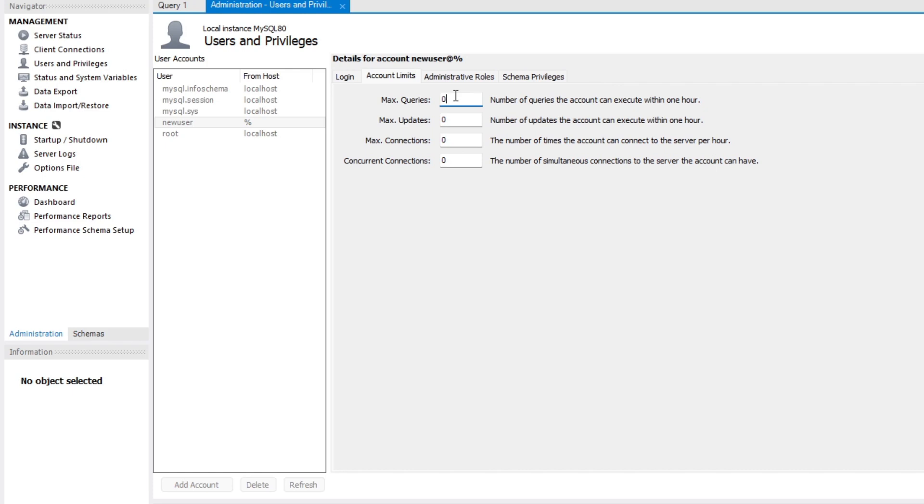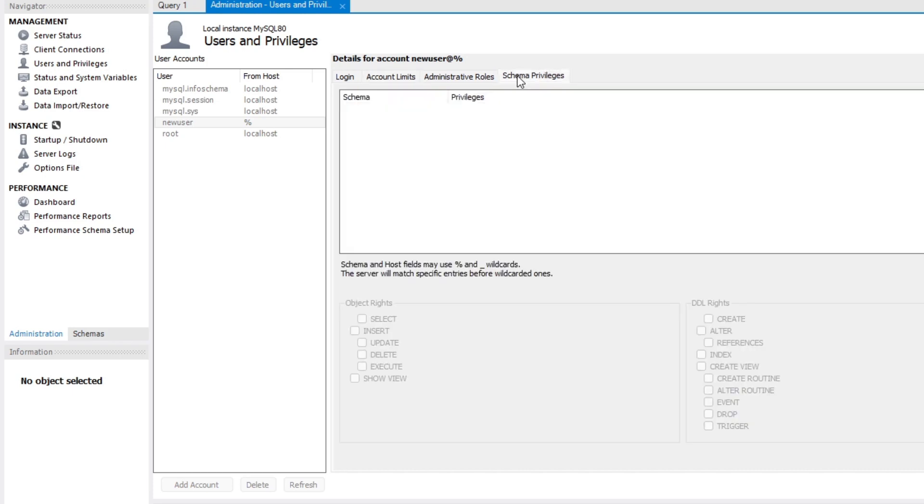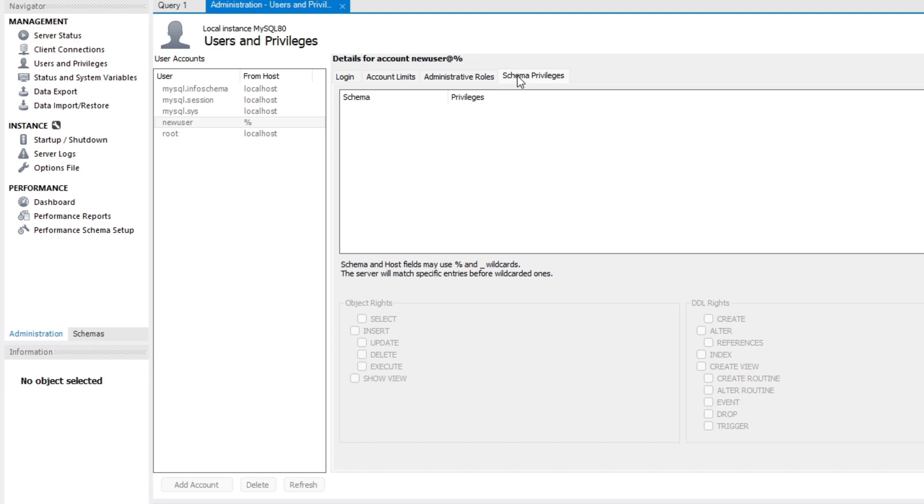However, we do need to adjust the schema privileges. Here, we can determine which databases this user will have access to. We can choose specific databases or grant this user access to all databases. To do that, we click on add entry.